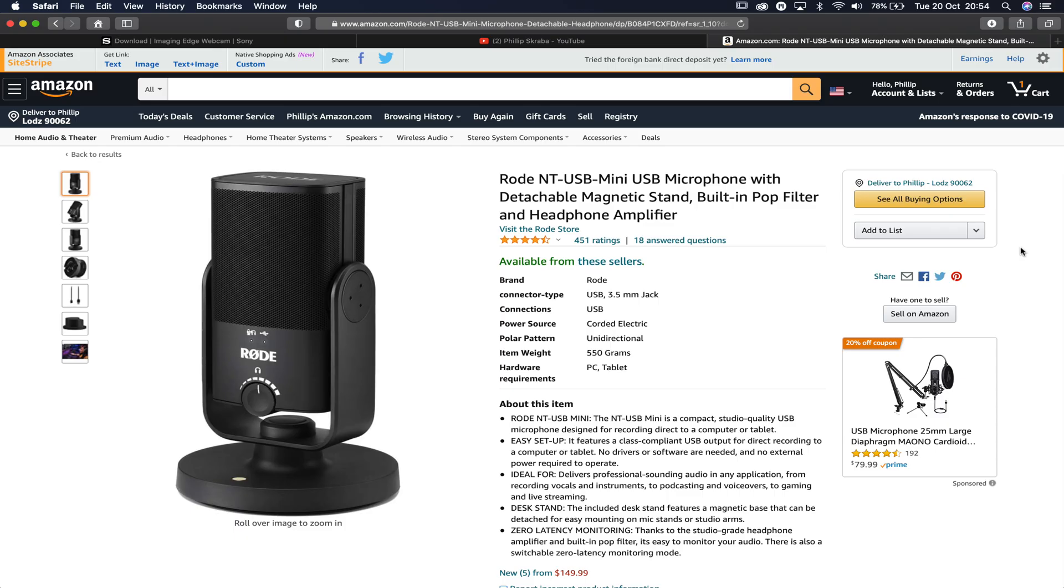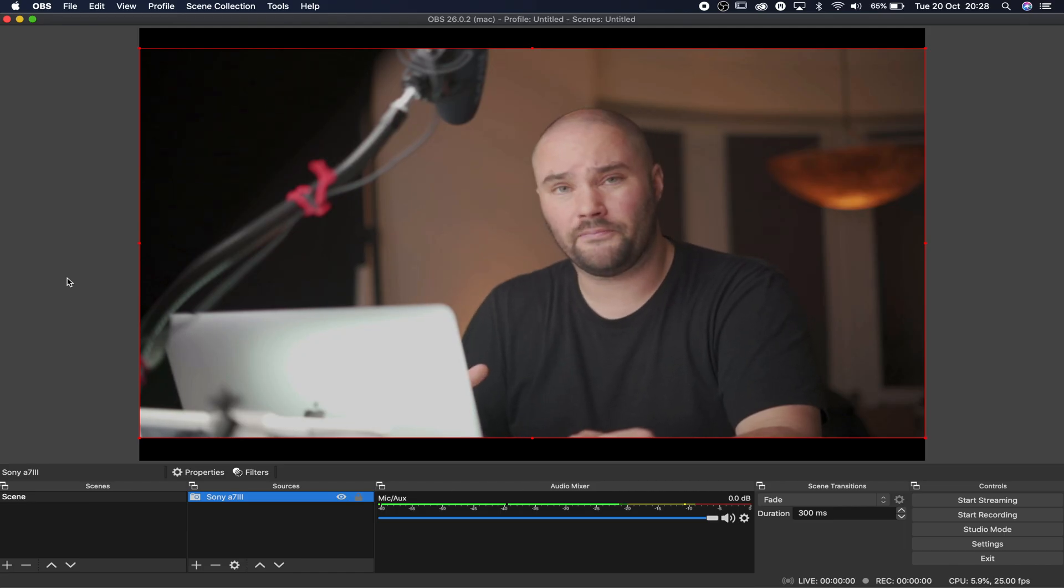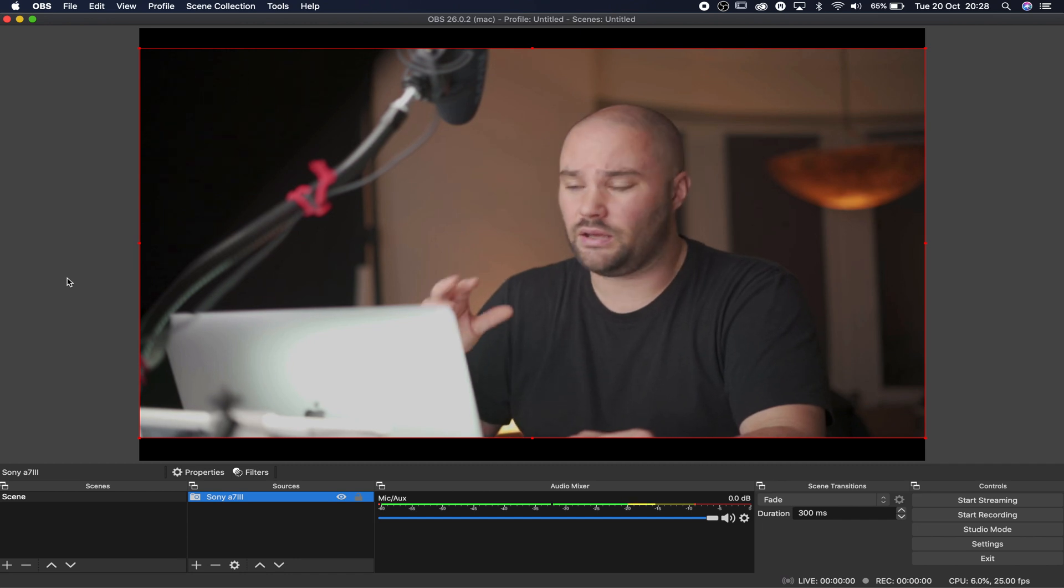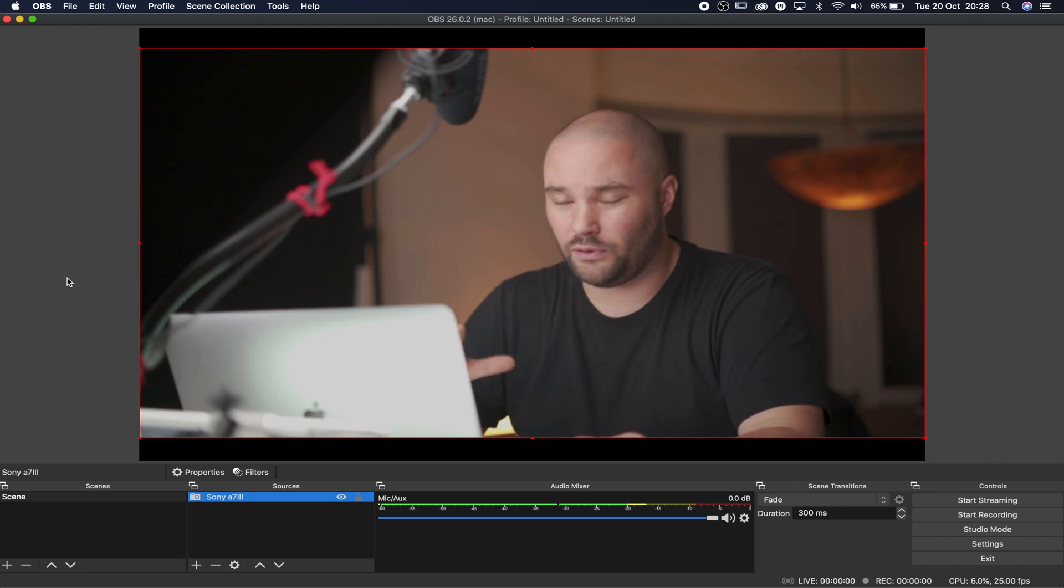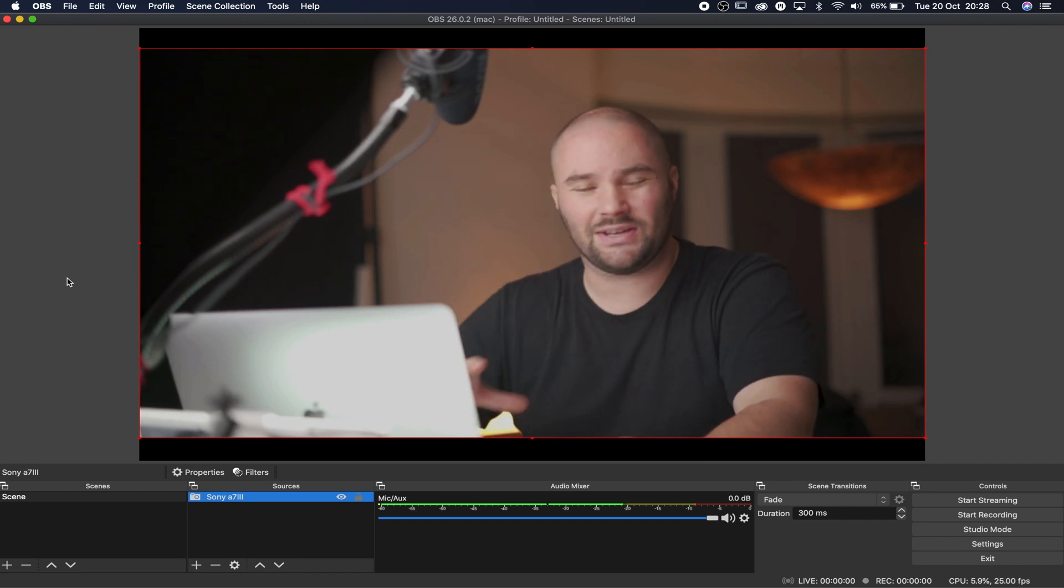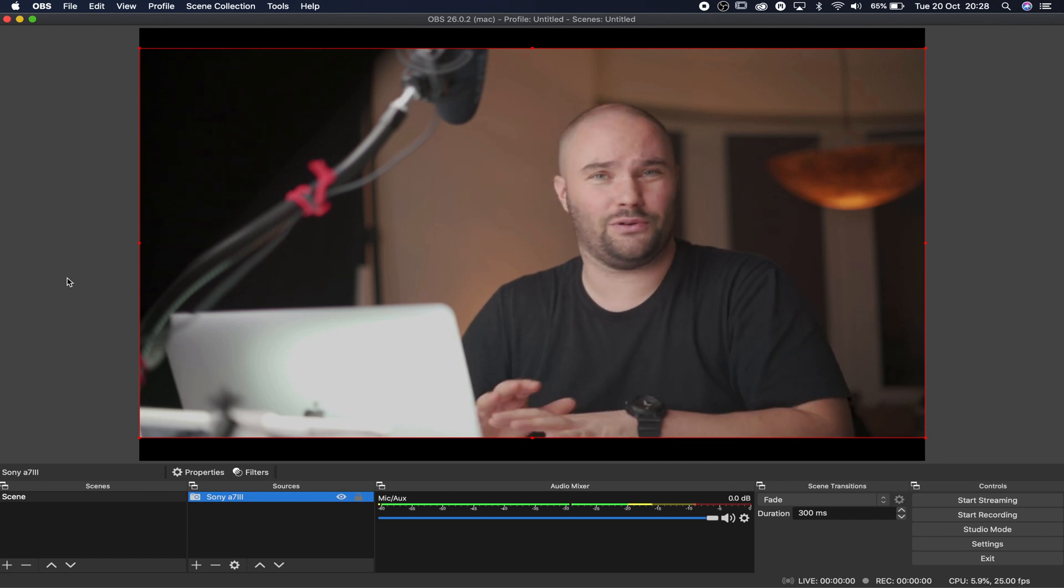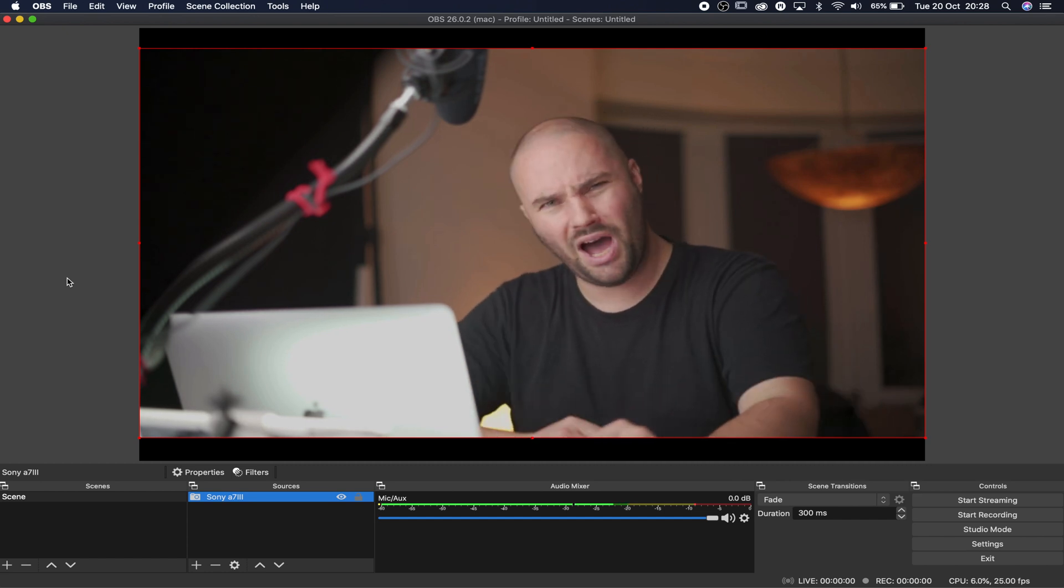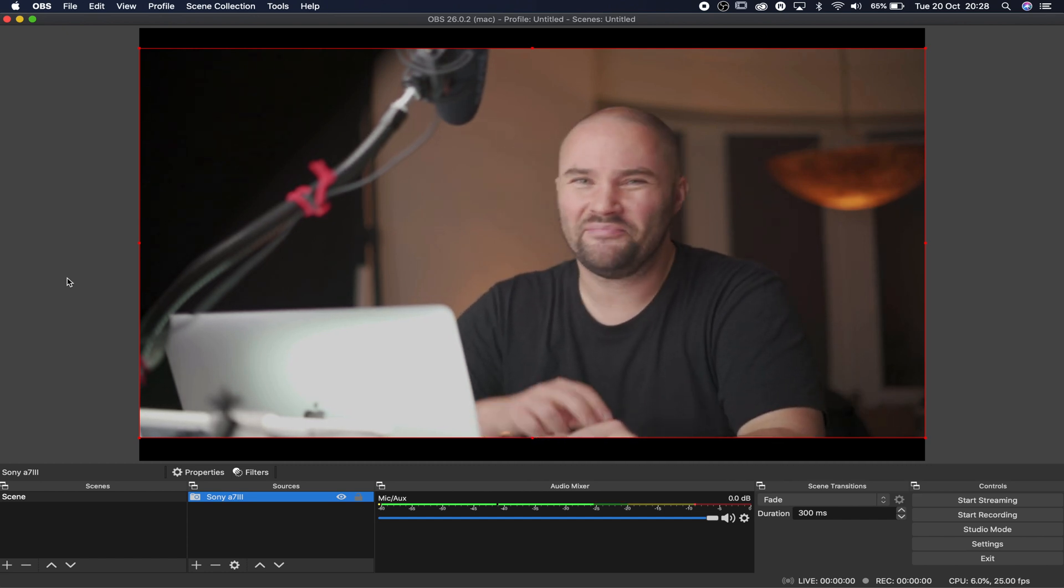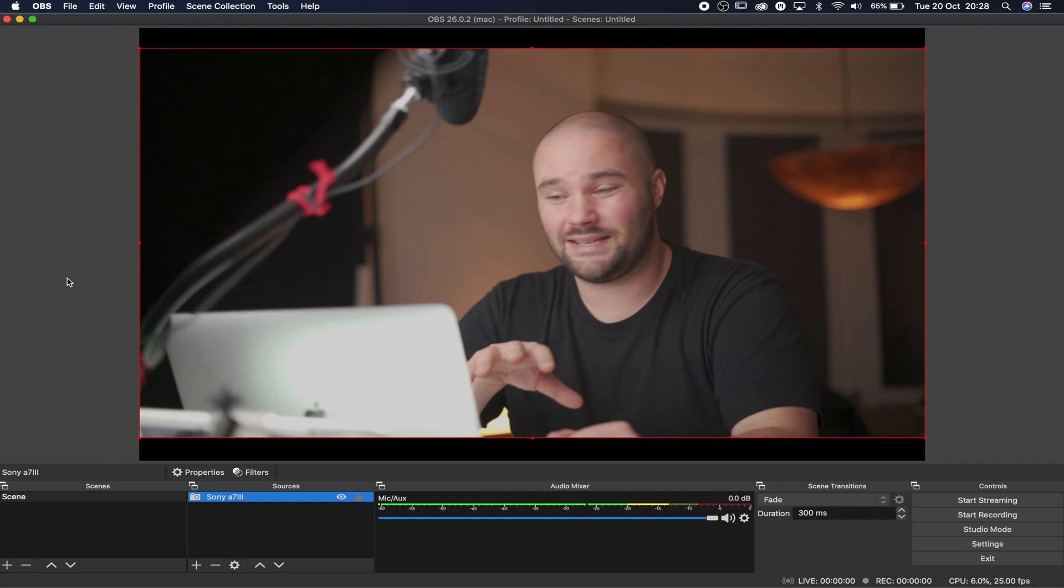If you add a microphone, for example a USB microphone plugged into your computer, then it will be full on professional looking streaming. It will look stunning. All your viewers will be like, what? So it really is that simple.